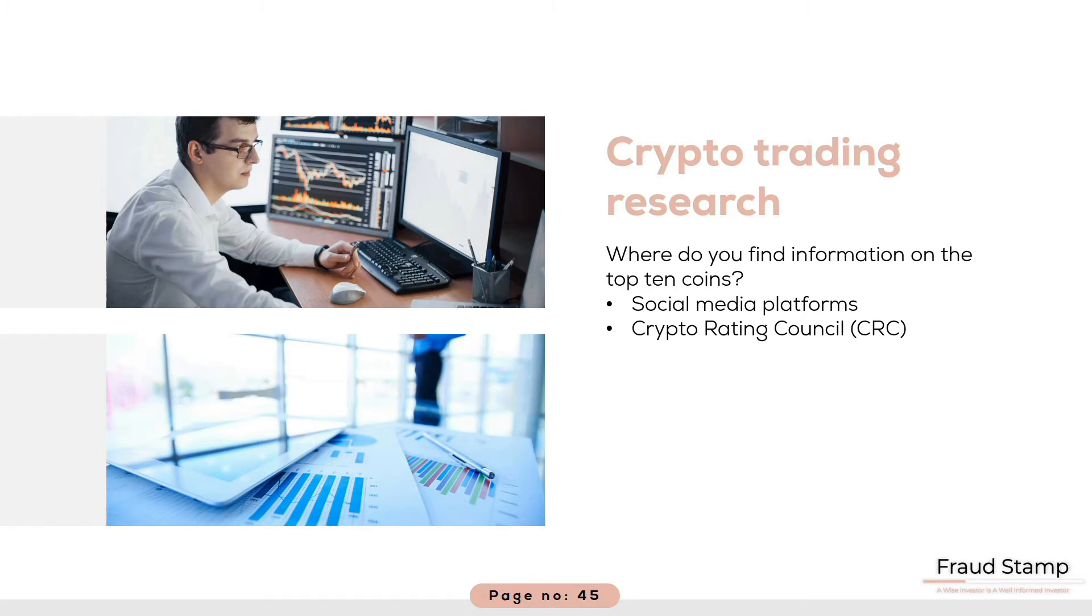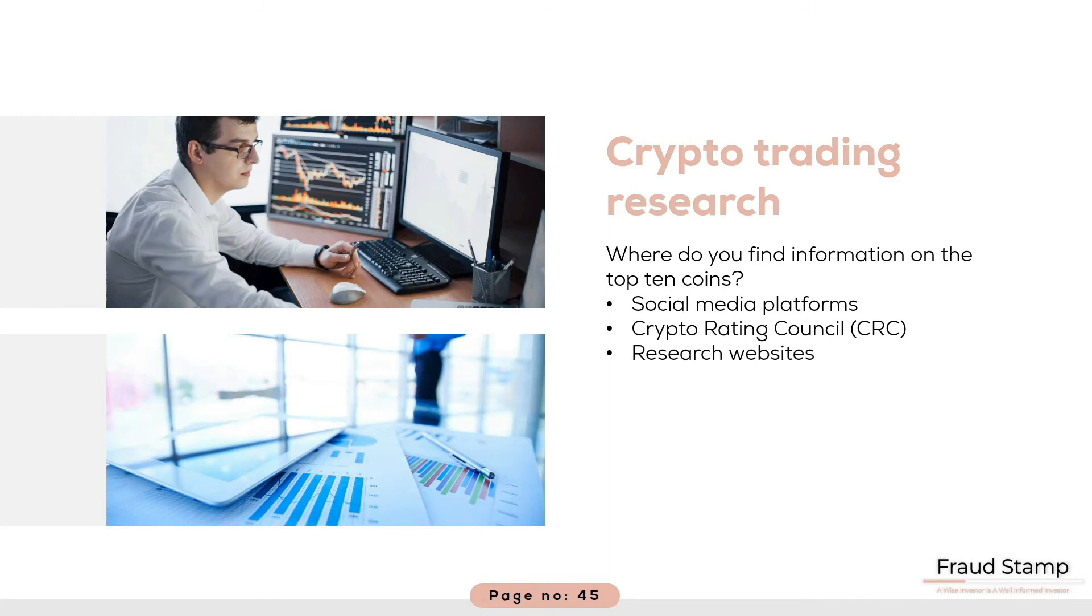There are also a number of research websites available. Many of these charge a monthly subscription for research on Bitcoin and a few altcoins as well as general crypto market news. I would avoid these. You can gather the same information from a few of the other resources which I will provide you information on.